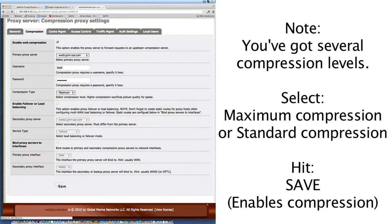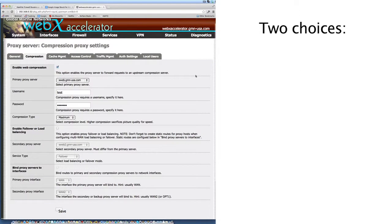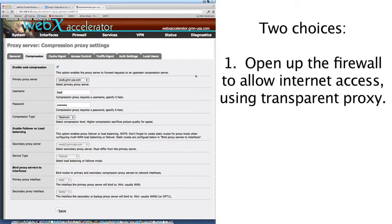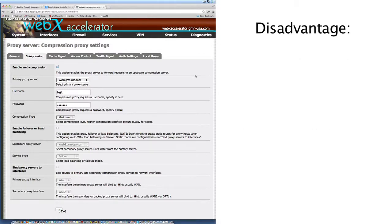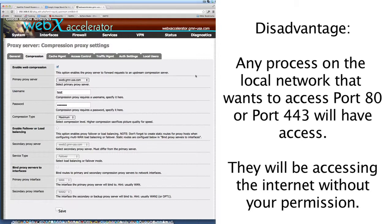Now, you still can't browse the internet because the internet is blocked. There are two things you can do. You can open up the firewall to allow internet access using something called transparent proxy — meaning if you open the firewall and allow web browsing, anybody who browses the internet will browse with compression. The disadvantage is that by opening the firewall, any process on the local network that wants to access port 80 or port 443 on the internet will have access to that, even if they're not web browsers — and they'll still be accessing the internet without your permission.